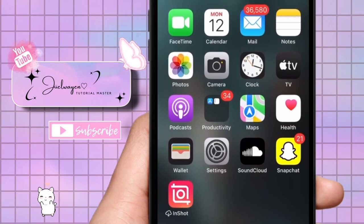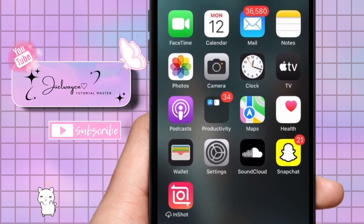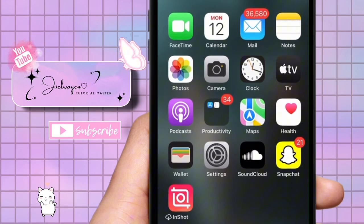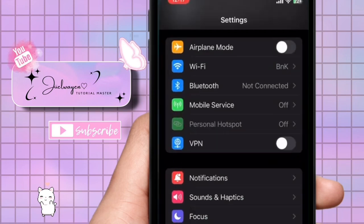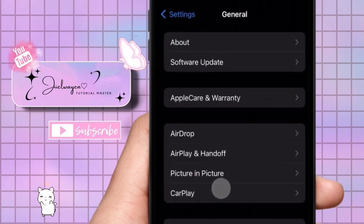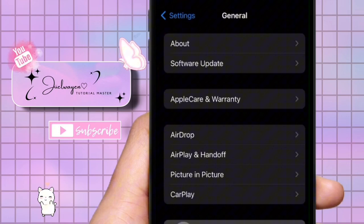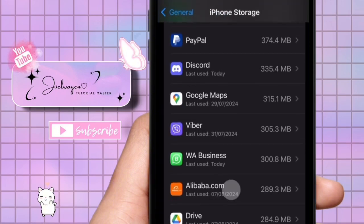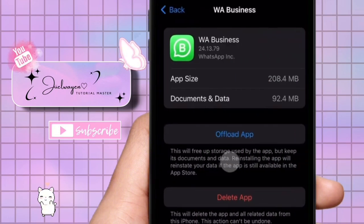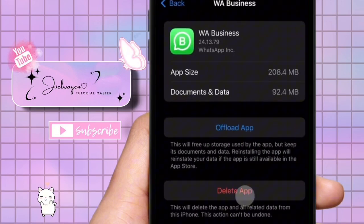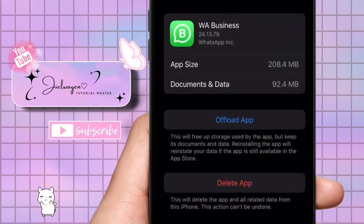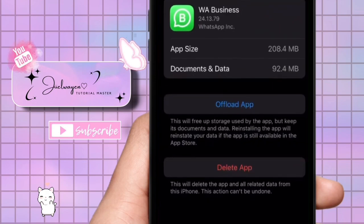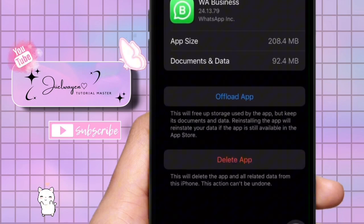To switch accounts on WhatsApp, you need to first uninstall the app. So just go to settings. Here tap general. Under general, open iPhone storage. Next look for WhatsApp and tap on it. Next tap delete app.